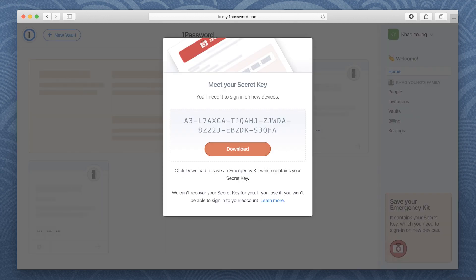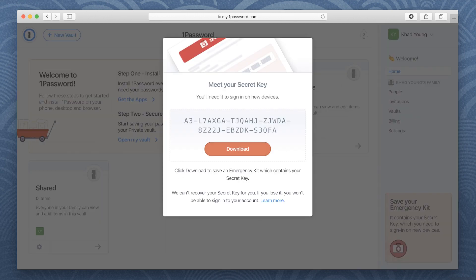After you create your account, you'll see your secret key. You'll need it to sign in on new devices.